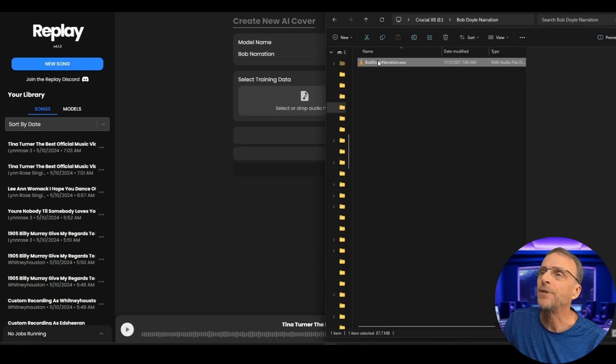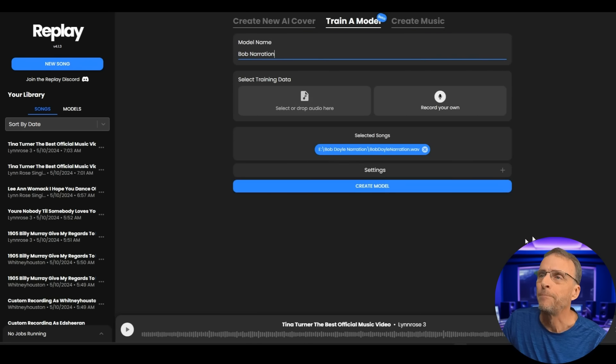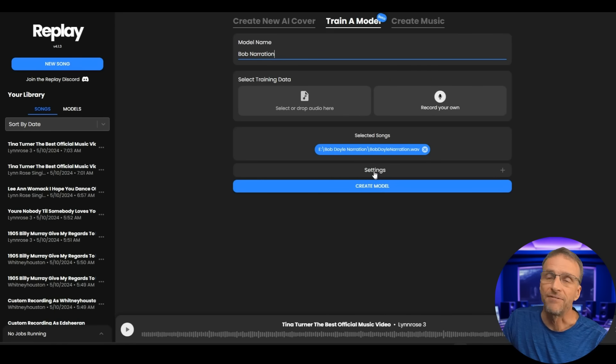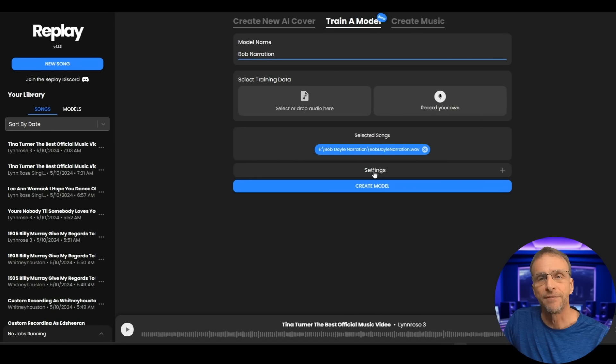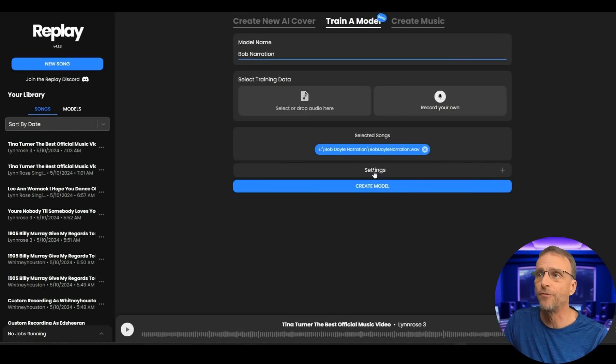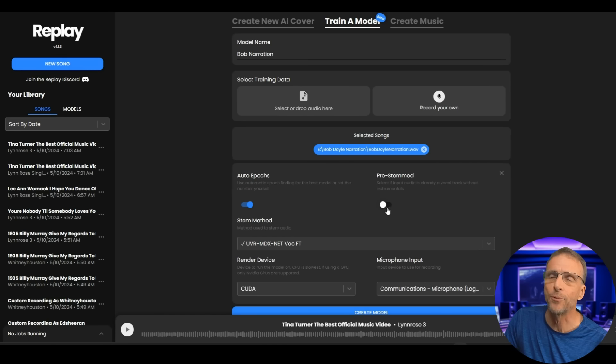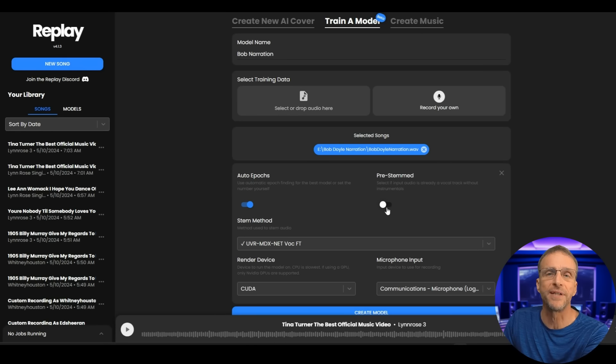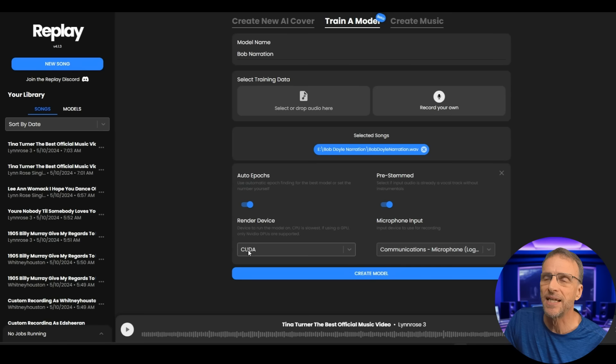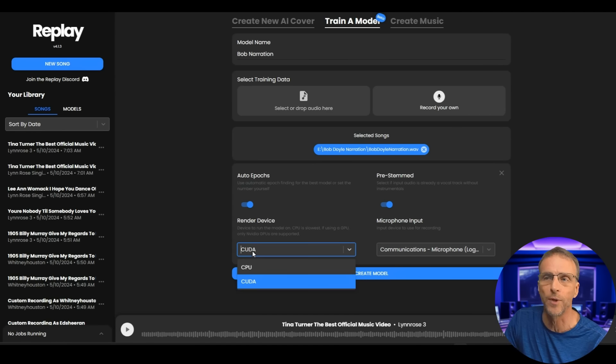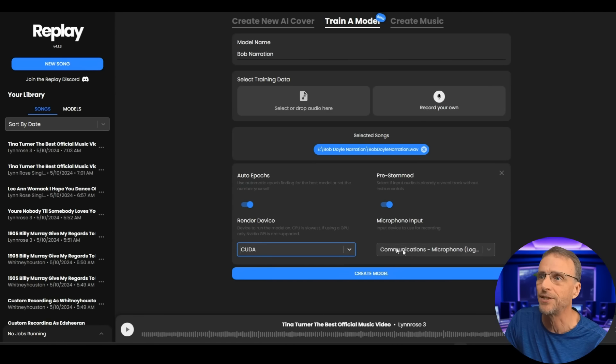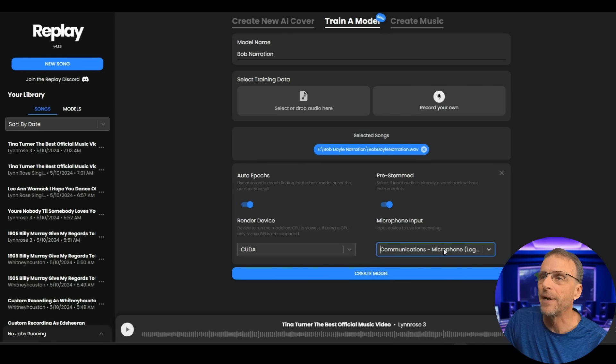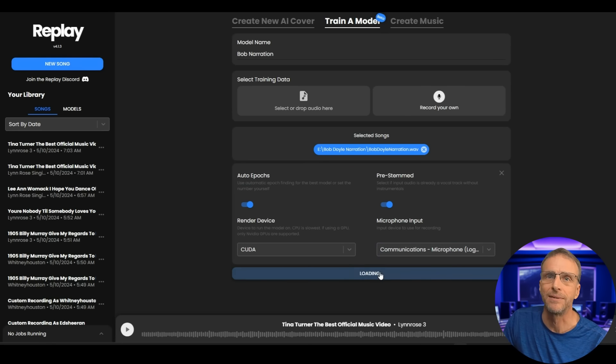All I need to do is drag this file right here. Now you can have multiple files or you can actually record straight from here. And if the files have music on them, for example, if you wanted to train a voice from recorded songs and get the singer's voice under settings, you would make sure that this is not clicked pre-stemmed, which means that the vocals have not been removed. In my case, it is pre-stemmed because it's just me reading. I'm going to leave everything else here. It has detected my NVIDIA card. So it's going to use CUDA or the faster way to do this. I'm not recording anything right now, but if I were, I could just choose whatever microphone input I have.